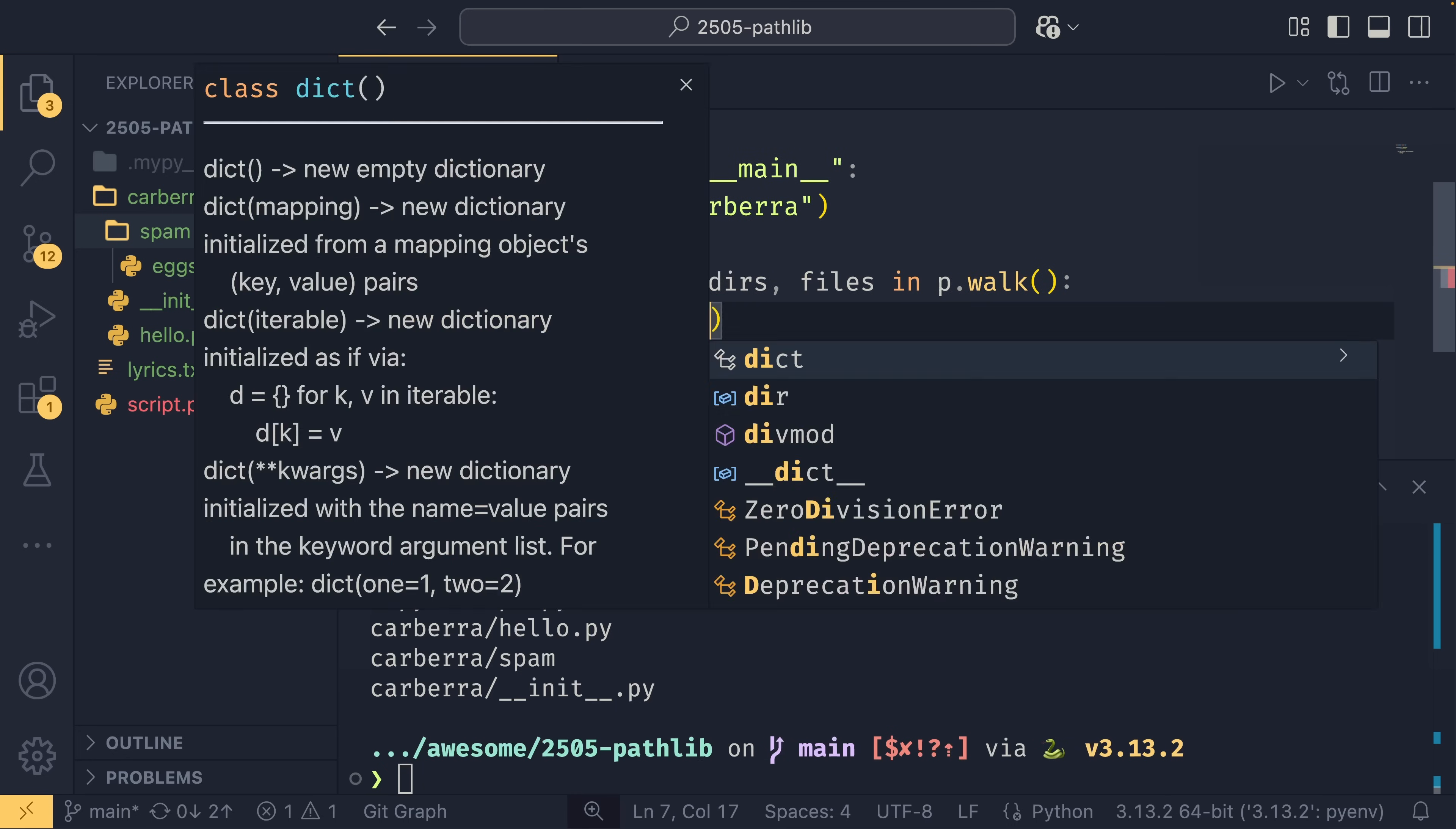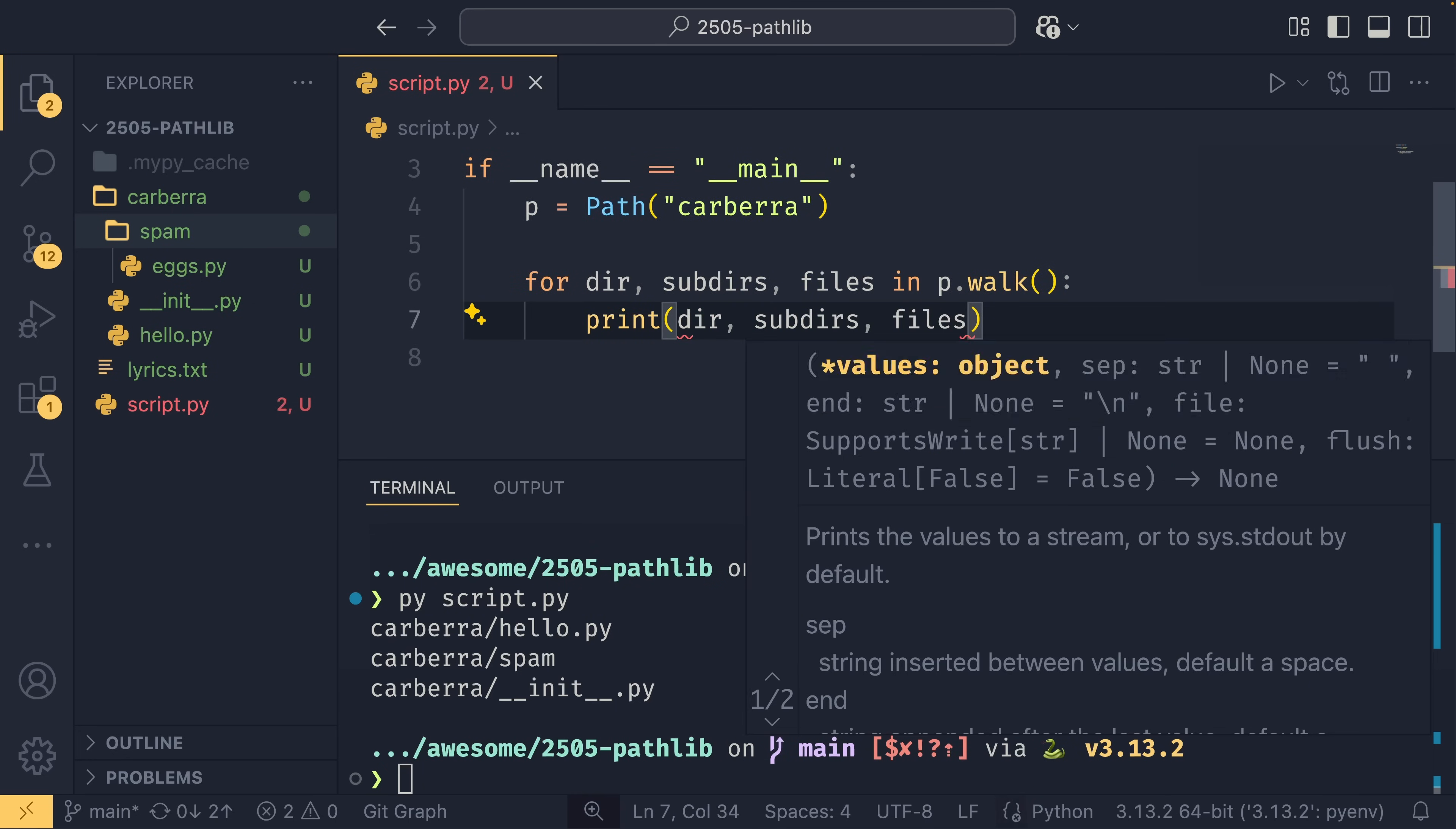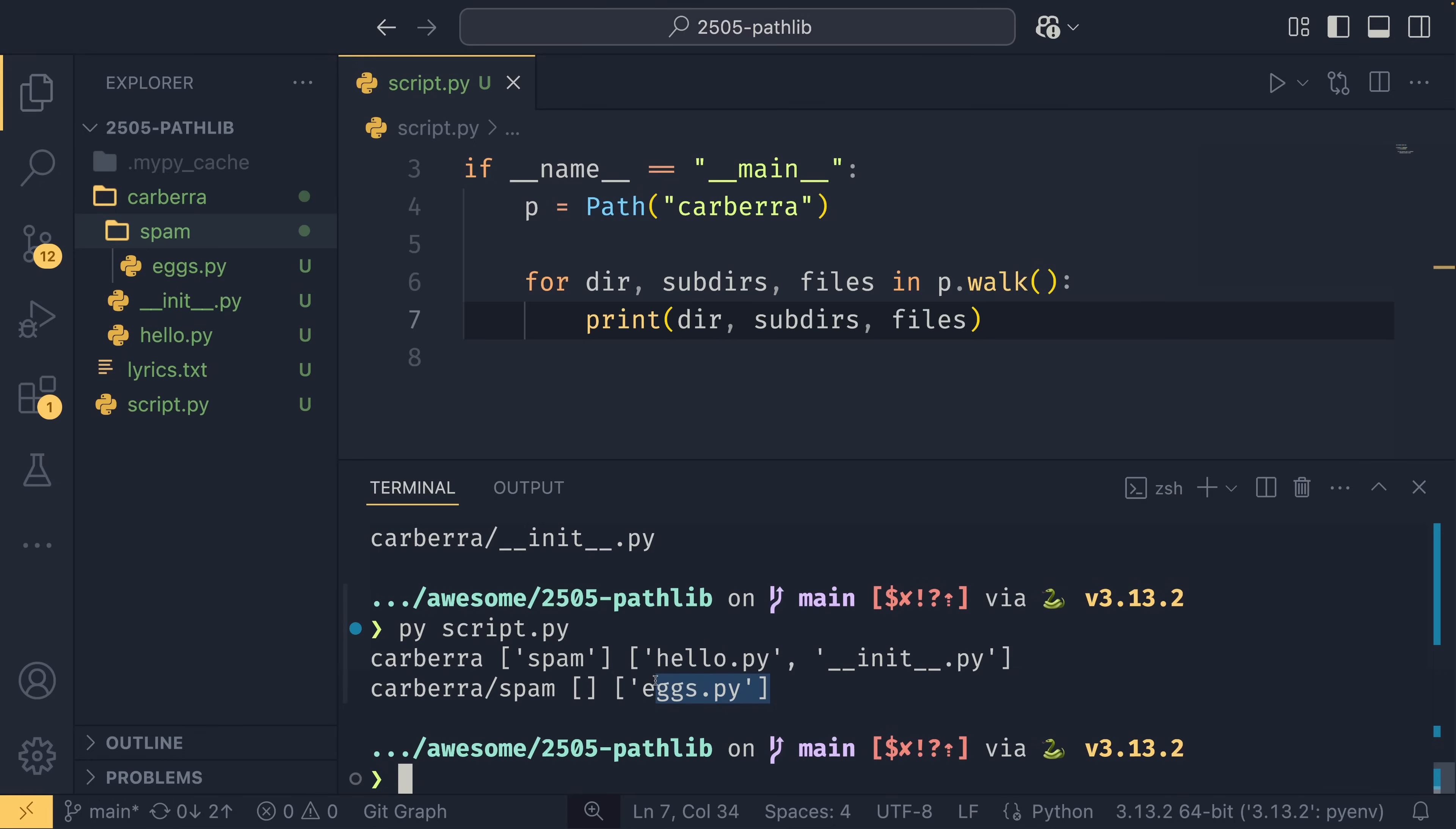If you want to do that, you can use p.walk, which works very similarly to os.walk. So you end up with your dir argument, you have your subdirs, and you have your files. So the dir will be the actual directory file scanned, the subdirs will be a list of all the directories within that directory, and then similarly files is a list of all the files within that directory.